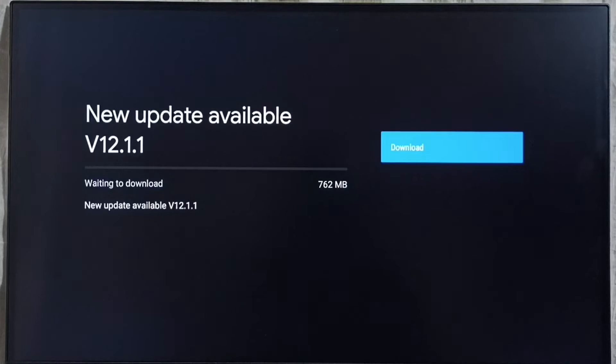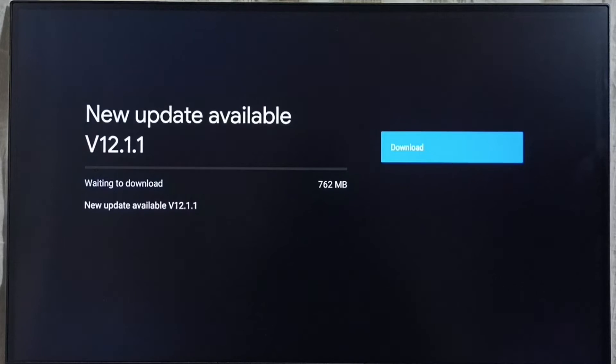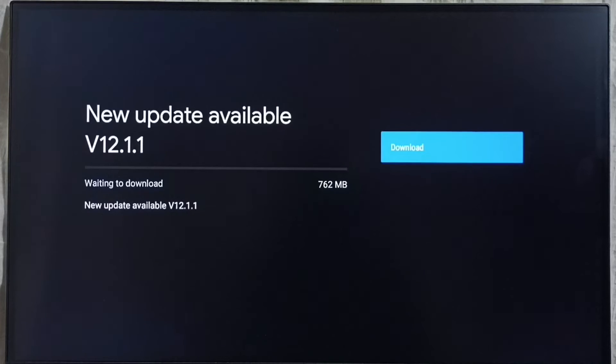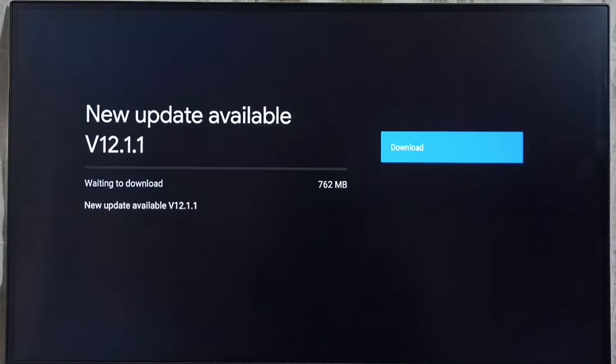Version of new update is Android TV OS version 12.1.1. Size of the update is 762 MB. On right side you can see one download button. Select that button. That way we can download and install this update into this device.